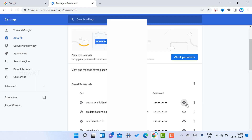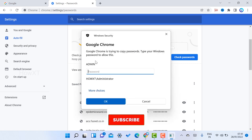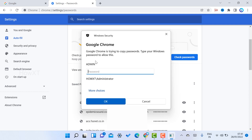If you want to change or manage a password, select the entry and you can copy the password, edit the password, or remove the password entirely. For any of these actions — copy, paste, or delete — you need to enter your system password. If you know your system password, you can access all your saved passwords and all the sites you want.